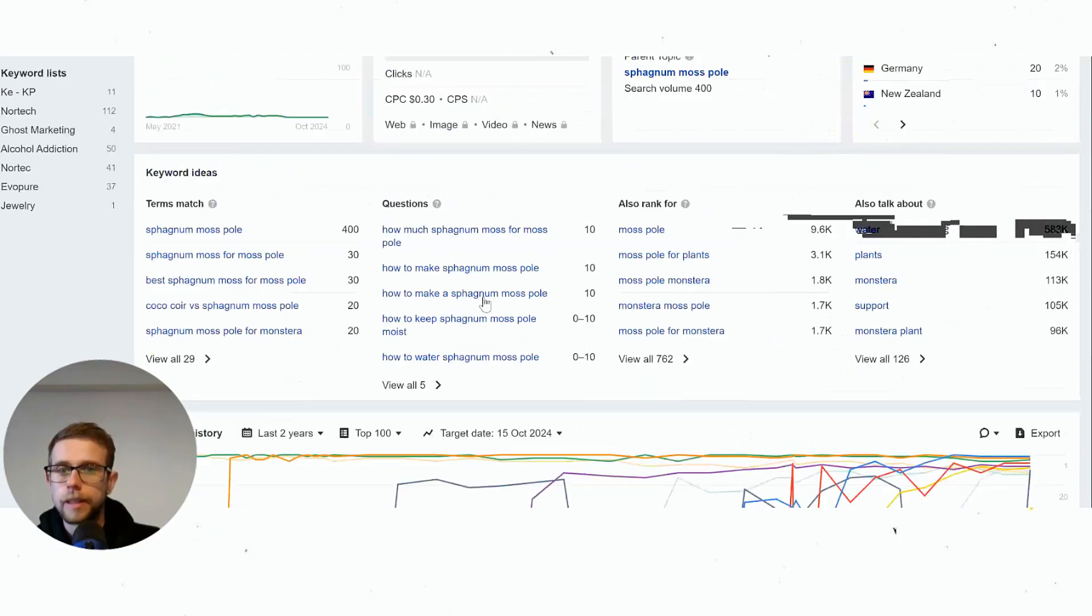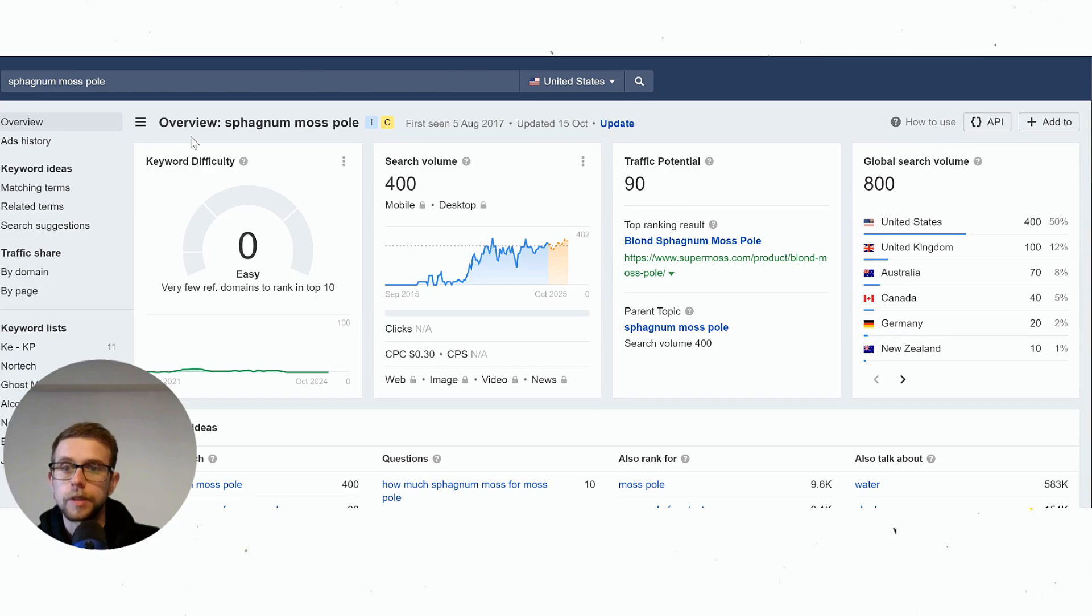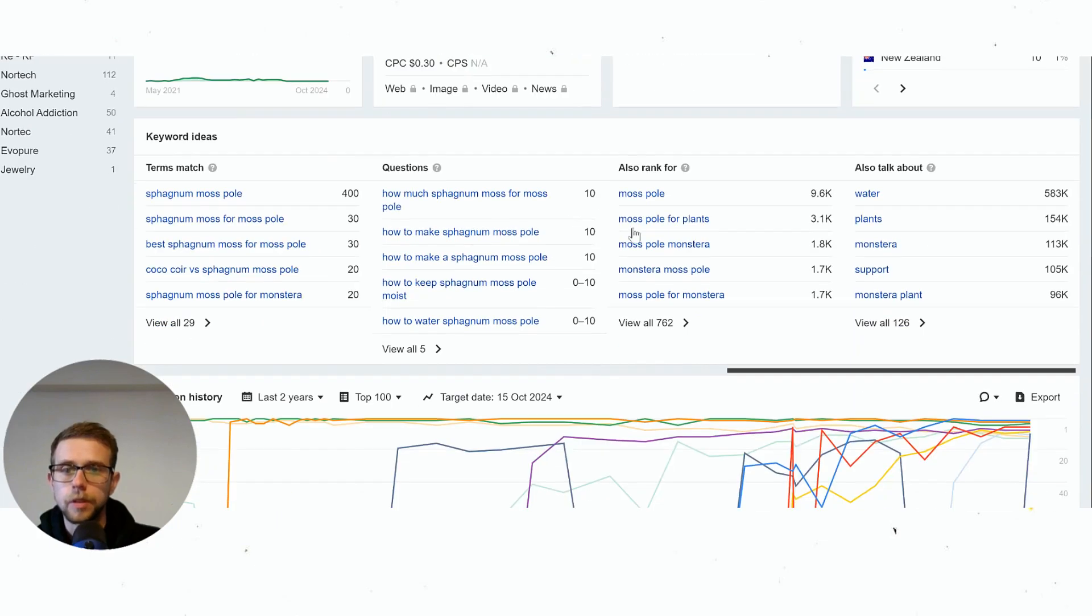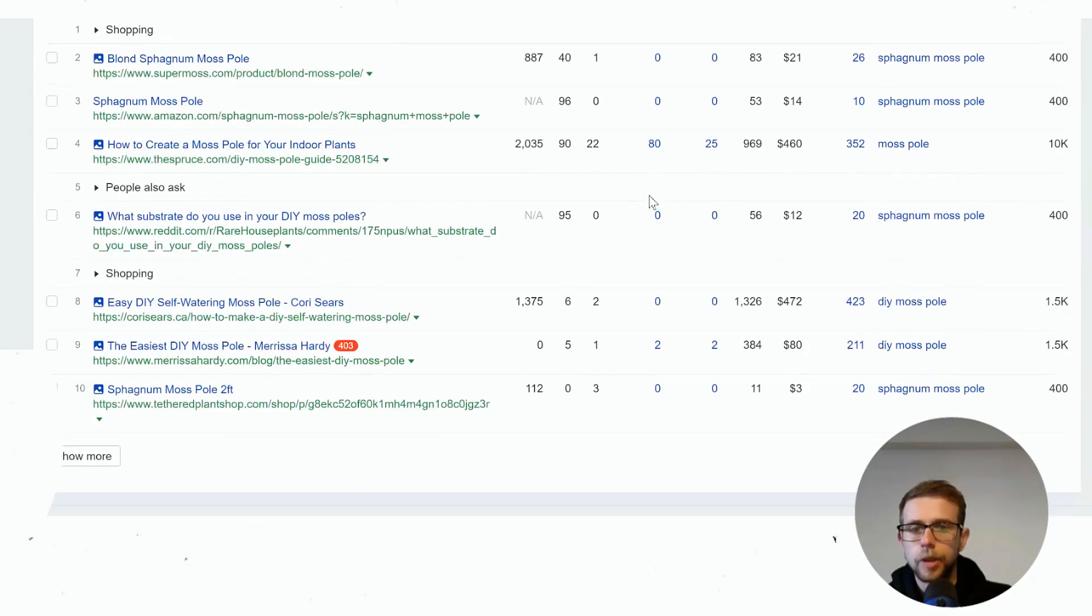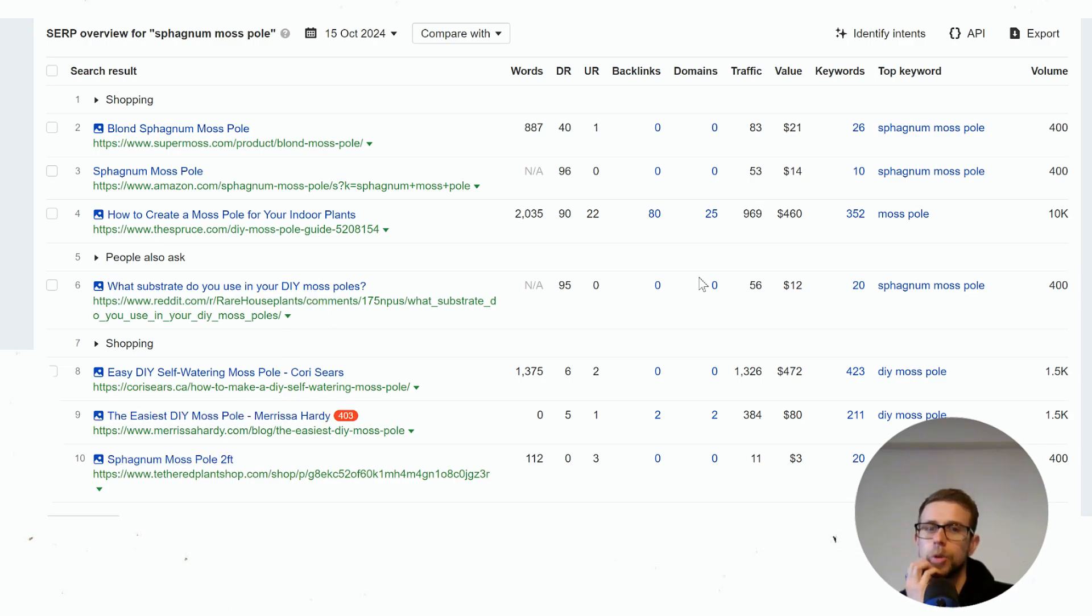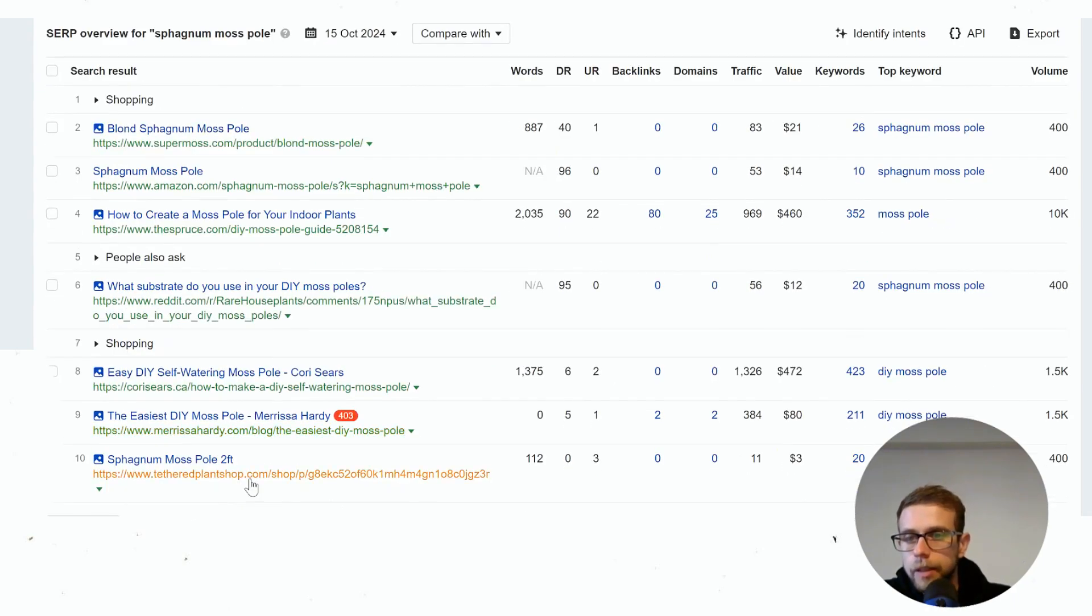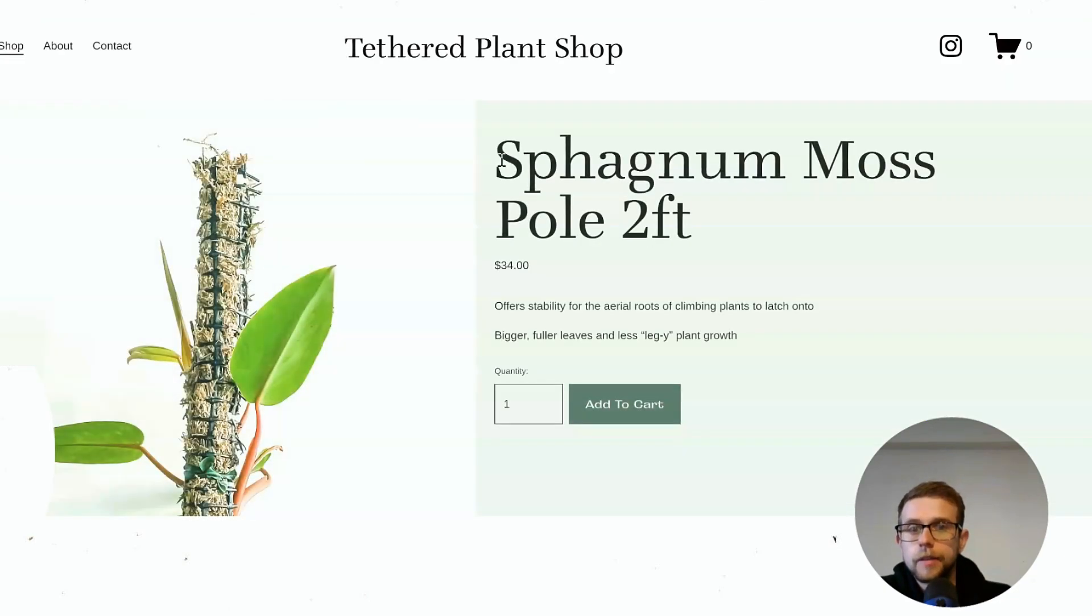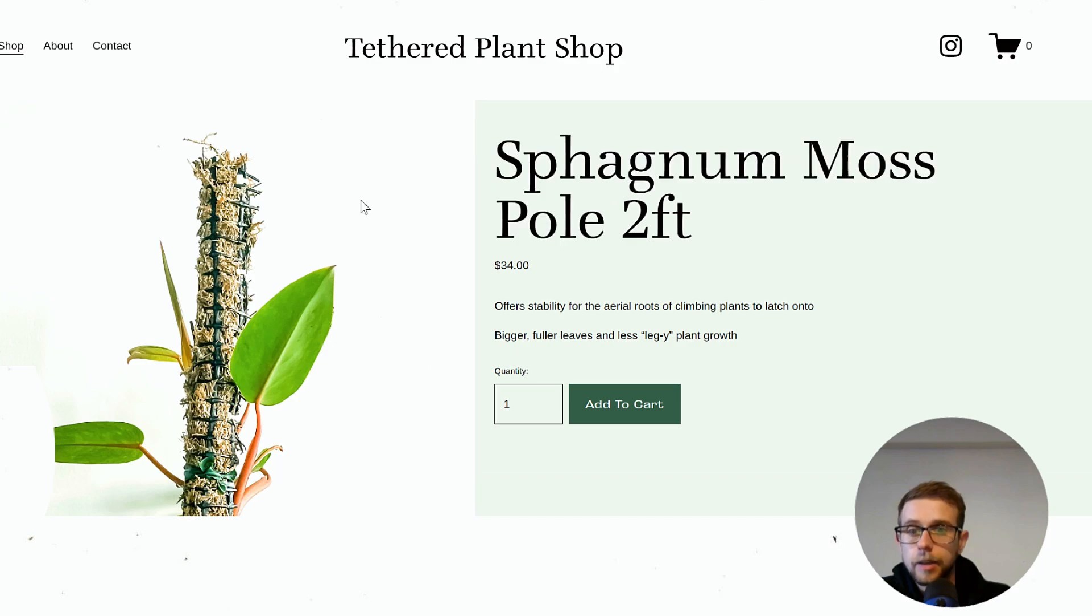For a very niche, low competition keyword with a keyword difficulty of zero according to Ahrefs—if we go down we can see these listings down here all have DRs of less than 10. Something like this probably has a better optimized page in terms of that generic keyword.